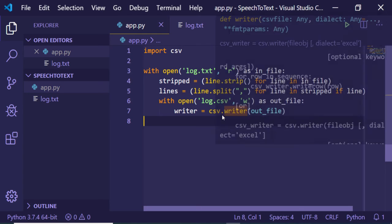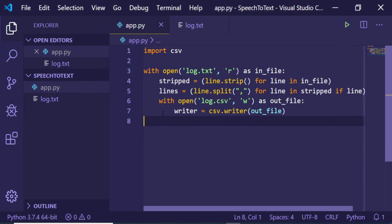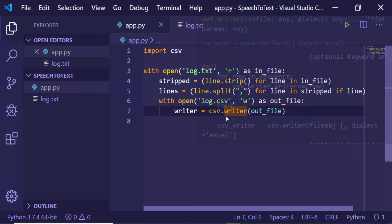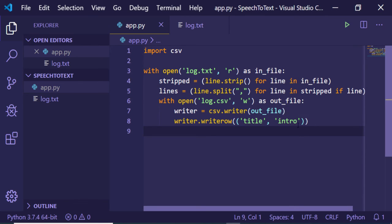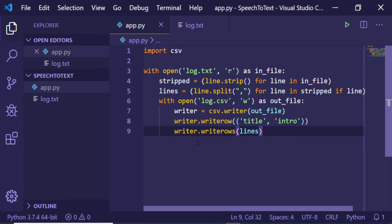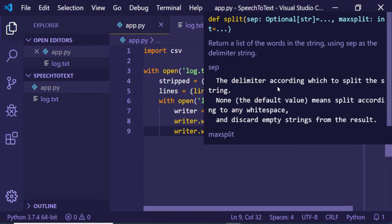This will actually write this file. In order to write a row we will be inserting these two rows which are title and intro. We have this writerow function and lastly we just need to write our lines here. That's it, so this will insert the text into the CSV file.